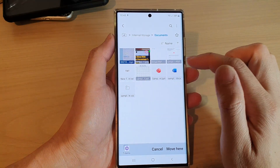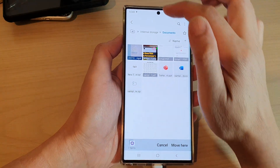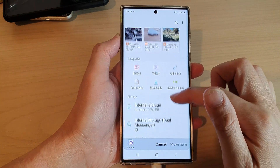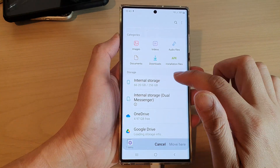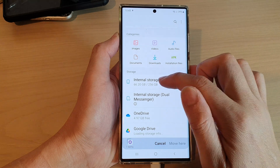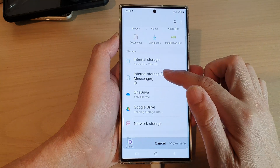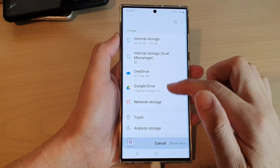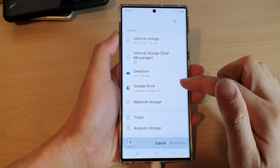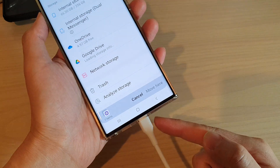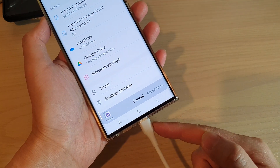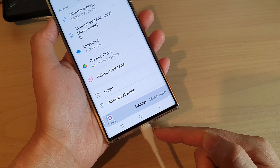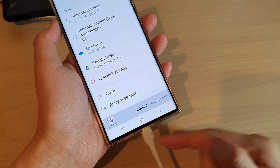After you select the move button, you need to go back to the home screen and select where you want to move your files to. You can move to internal storage, you can move to your cloud storage, or you can move it to a network storage. If you have connected a USB drive, you can also move the files to the USB drive or an SD card.